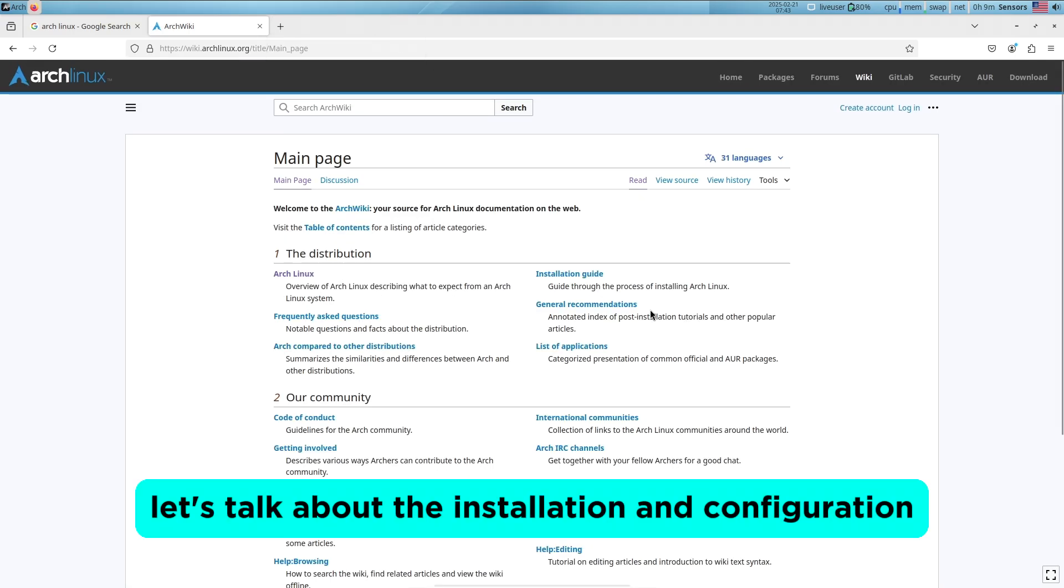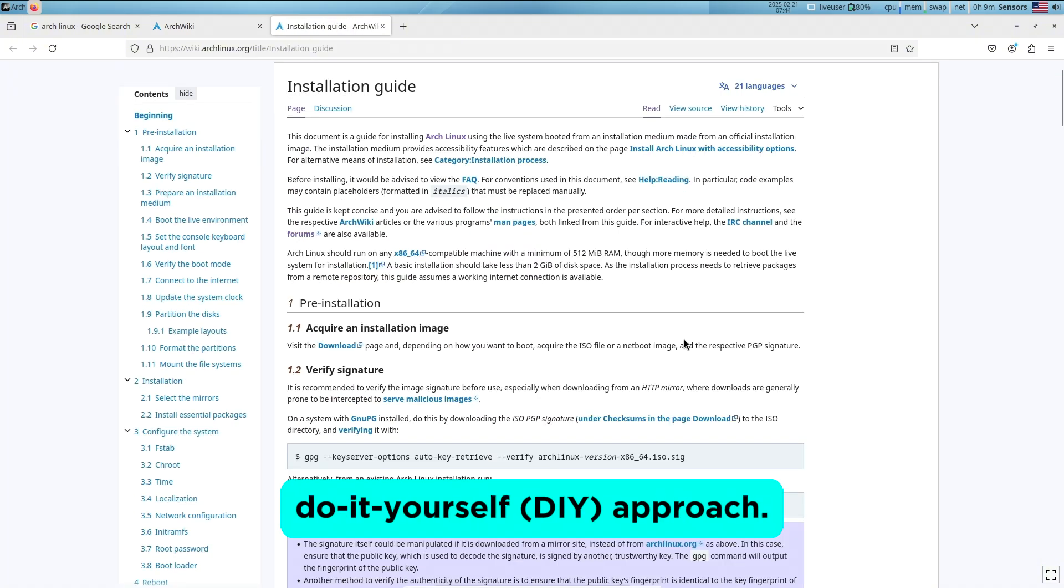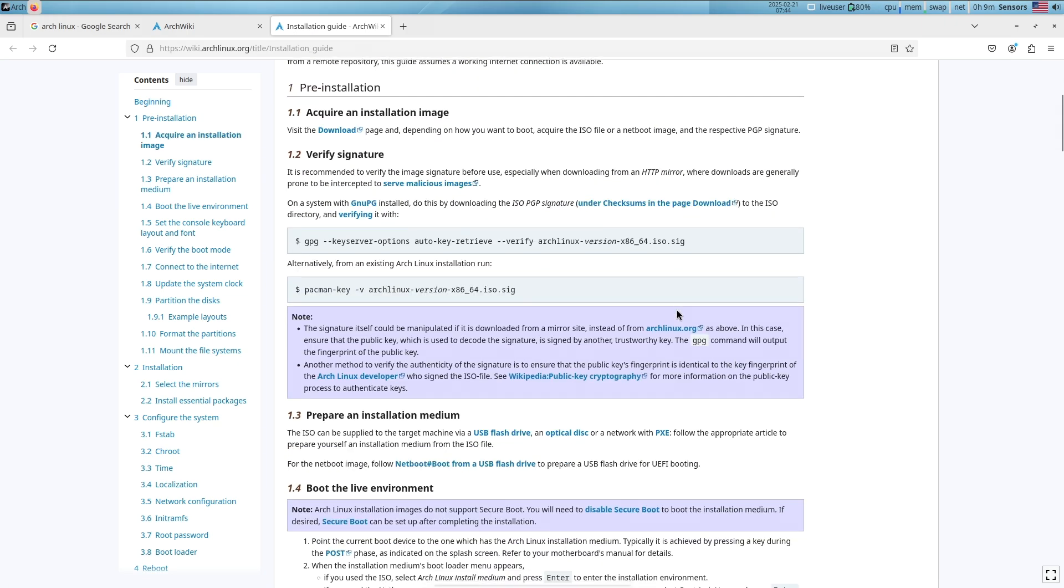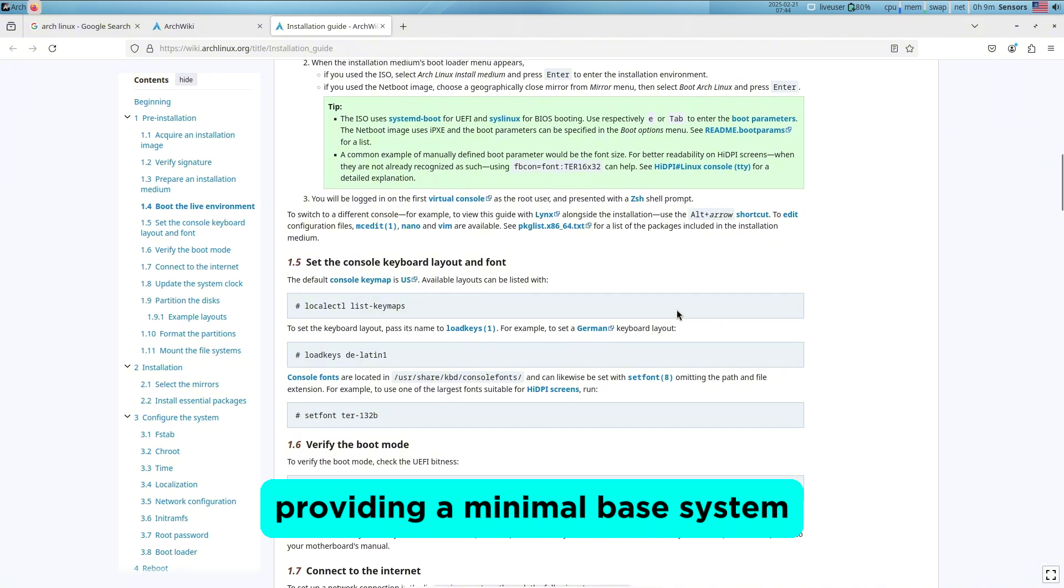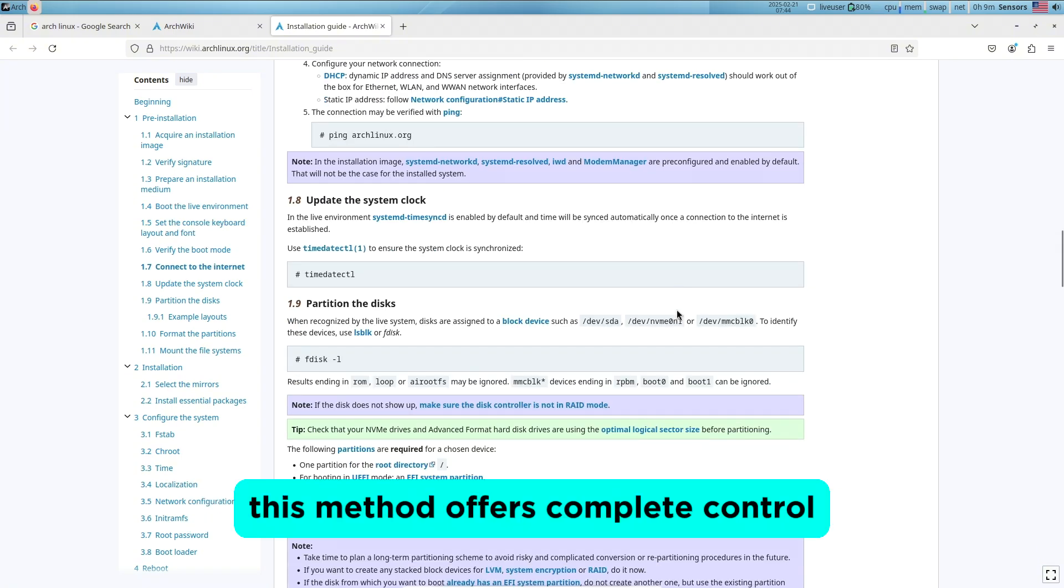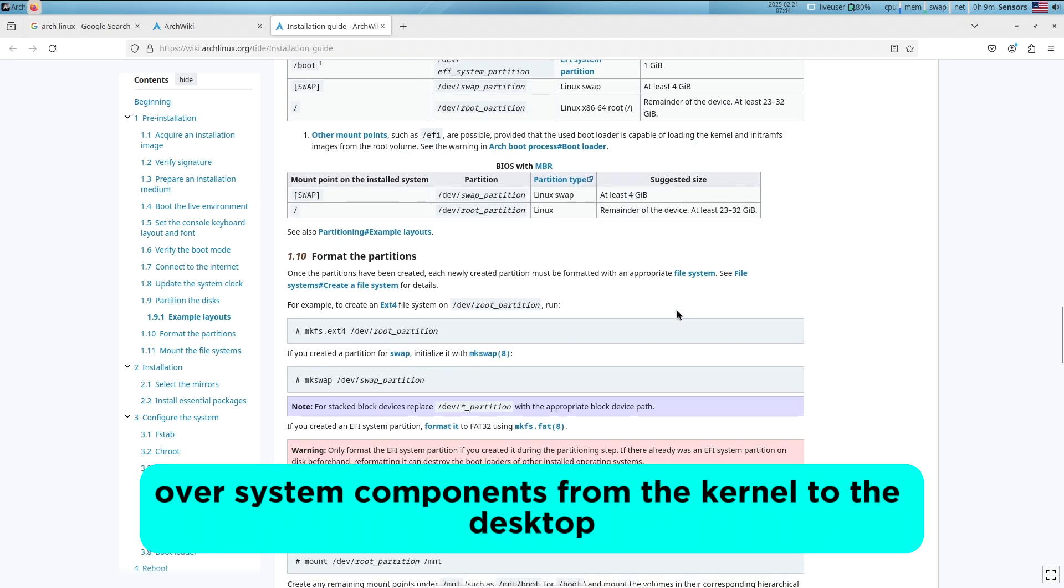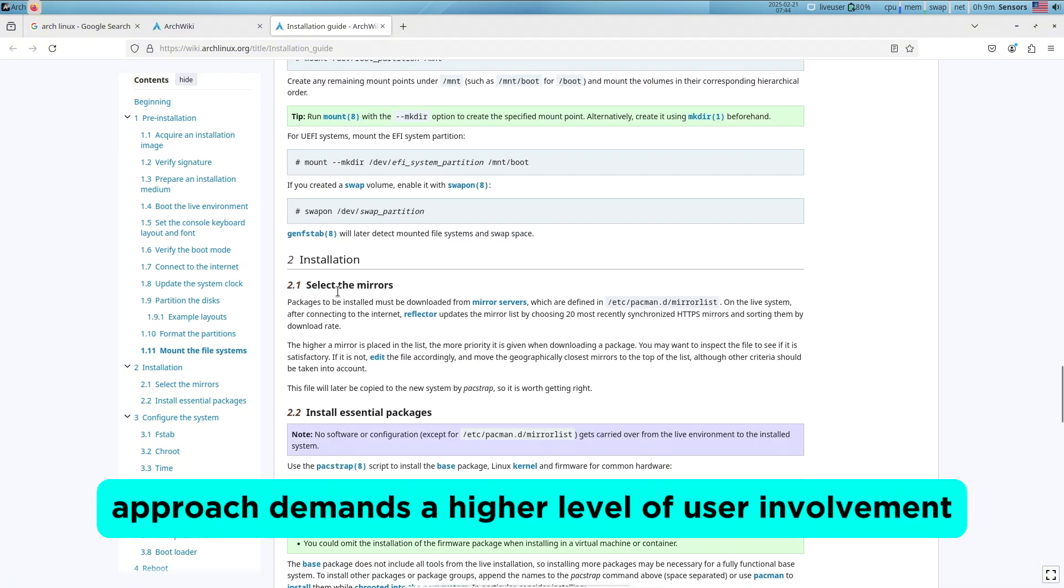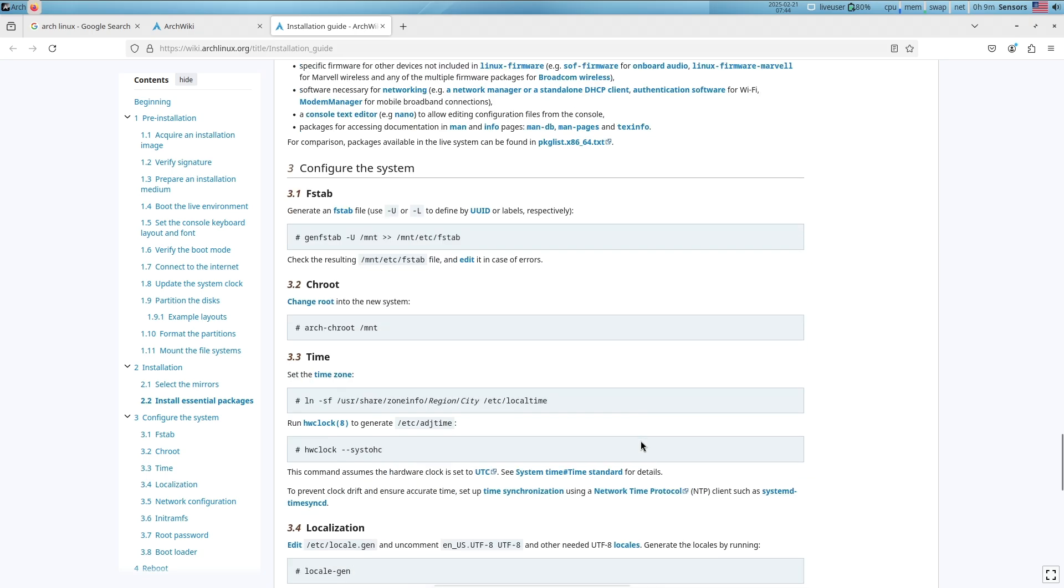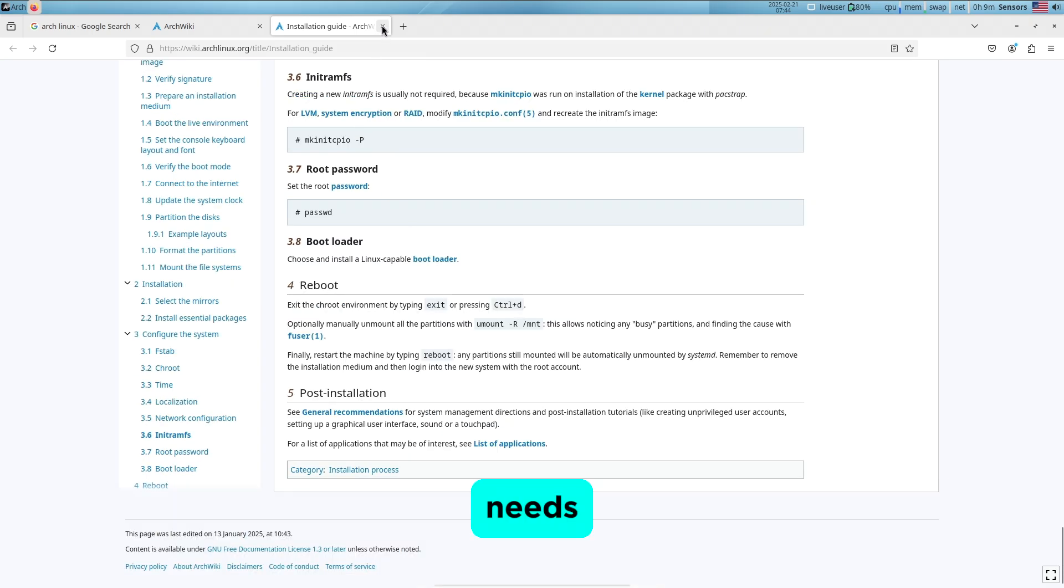Now let's talk about installation and configuration. Arch Linux is renowned for its do-it-yourself, which is DIY, approach. The installation process is manual, providing a minimal base system upon which users build their environment. This method offers complete control over system components, from the kernel to the desktop environment. While this approach demands a higher level of user involvement and understanding, it results in a system tailored precisely to the user's needs.